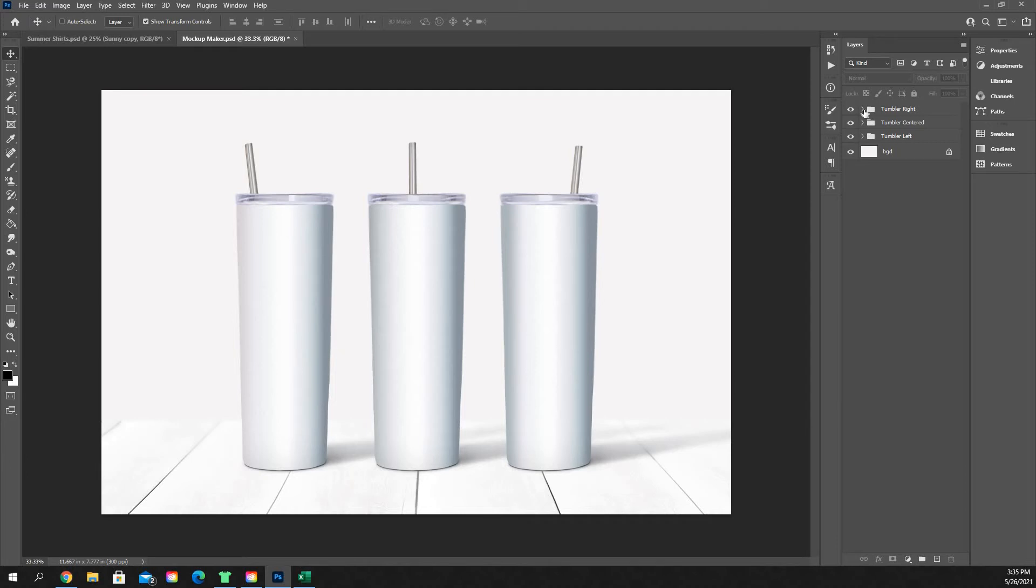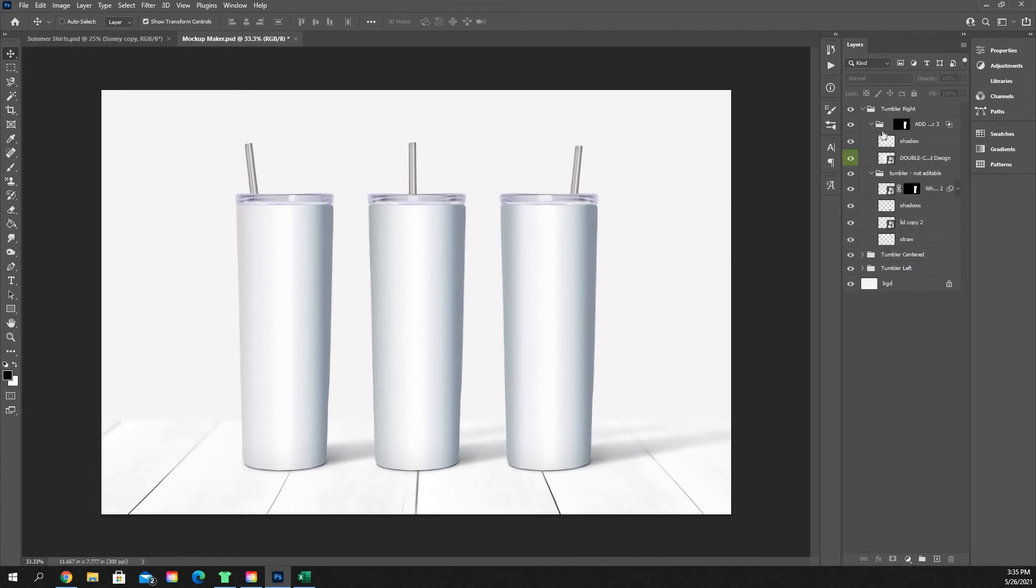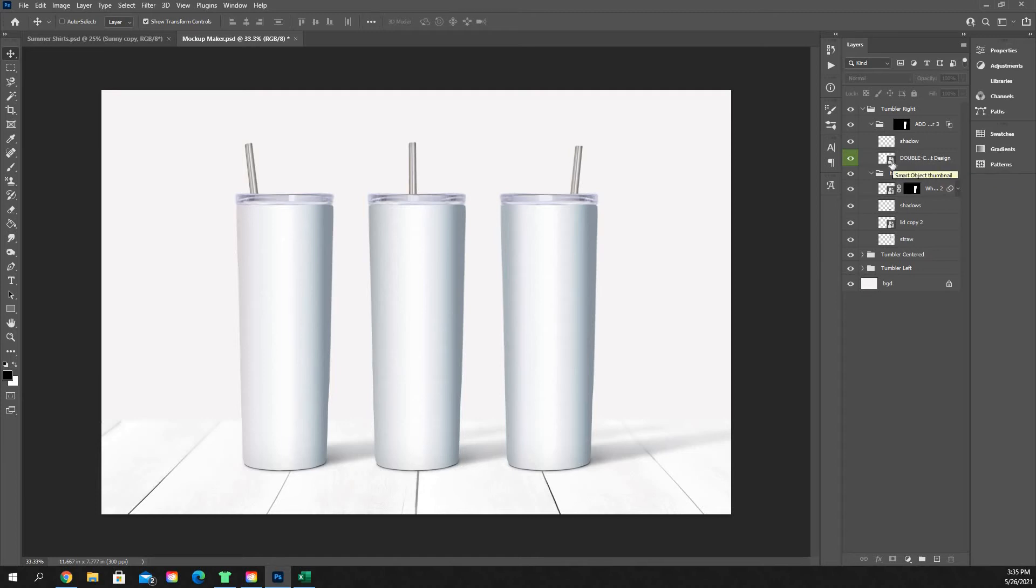Every single one of those can be different depending on the creator that created that content, but the basis for all of them is the same. What you're going to do is you're going to want to find the layer over on this side that says something like double-click to insert design or insert picture here or something like that. And it's going to be a smart object. It's going to have this smart object thumbnail for the image. It's going to be blank by default.